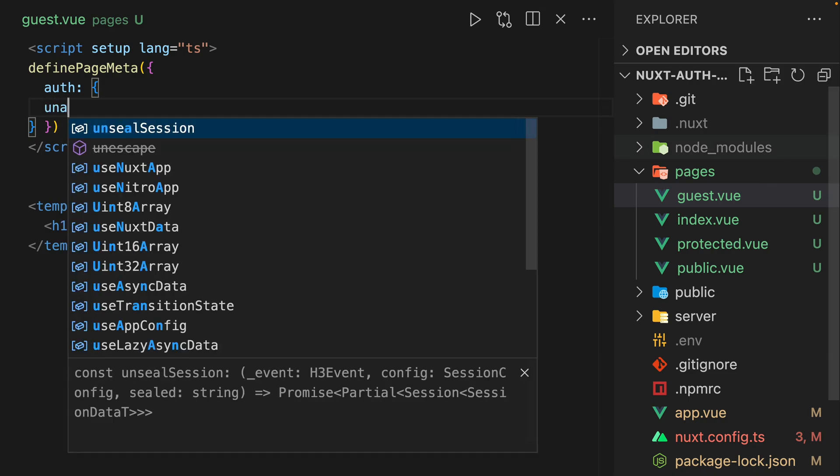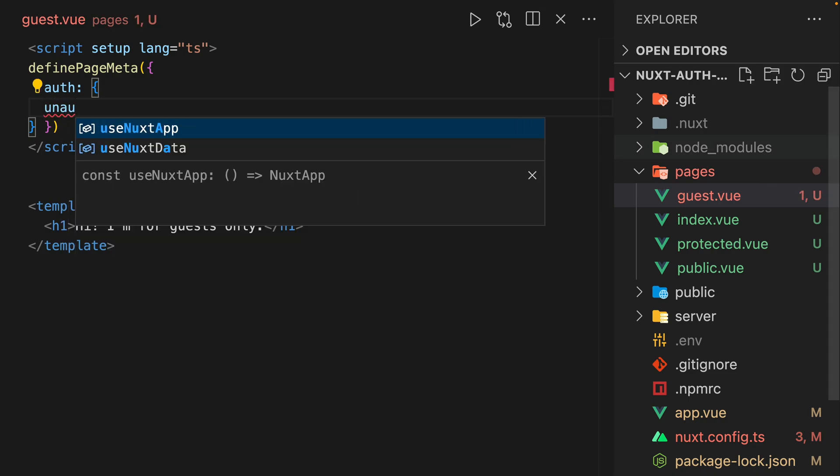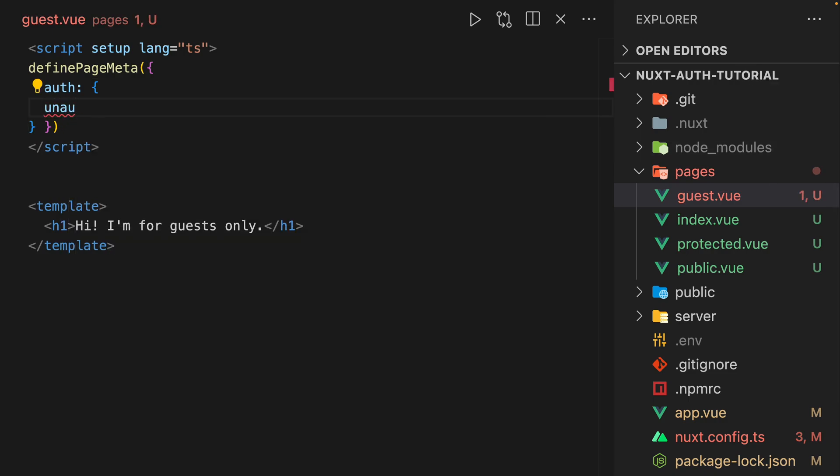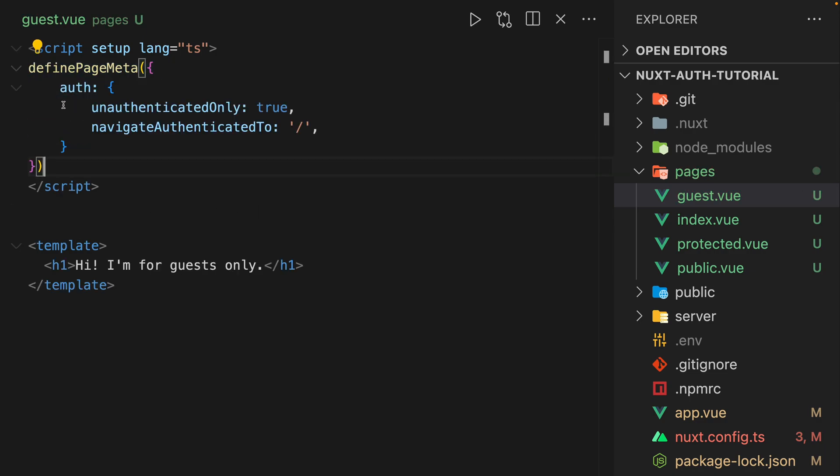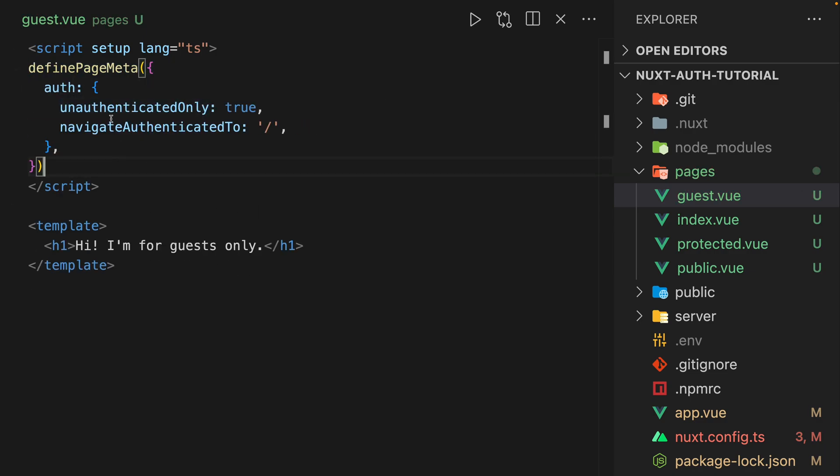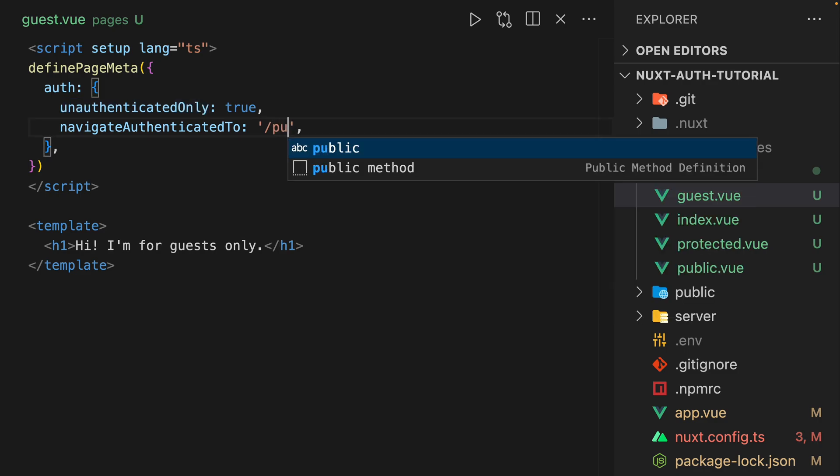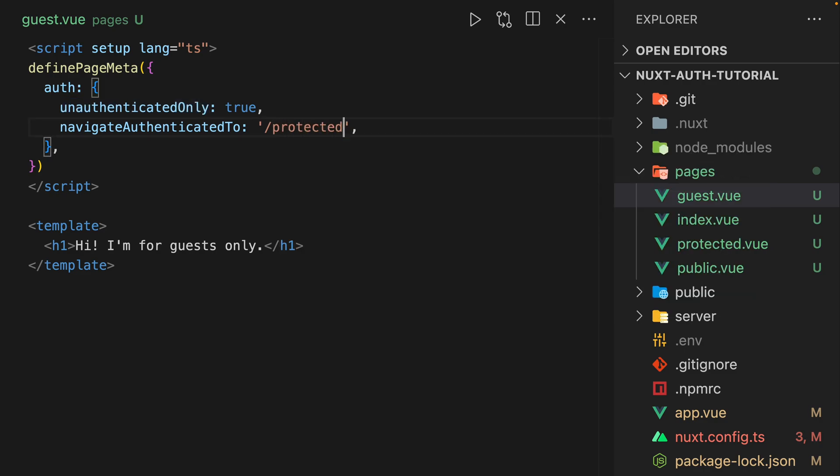And in here, we'll do unauthenticated only. We can do unauthenticated only. And if you're authenticated, let's navigate to protected.